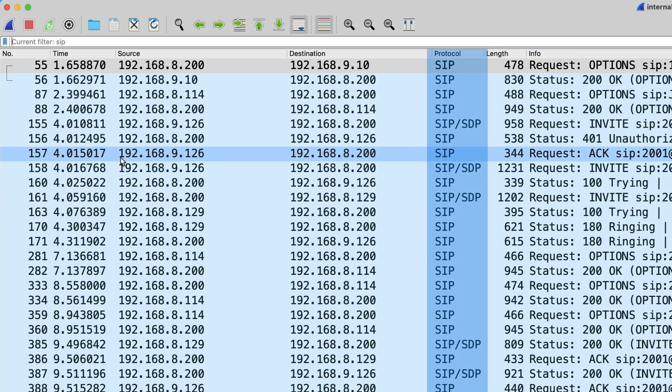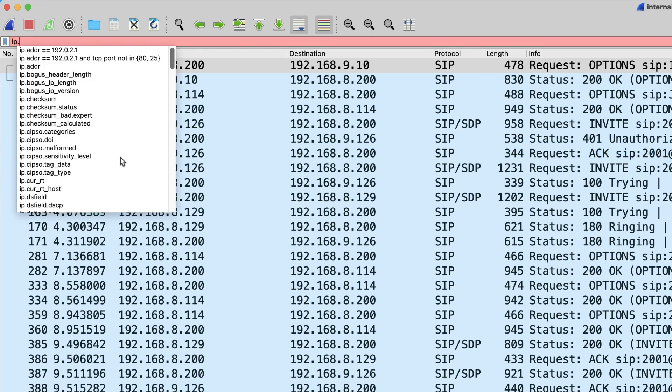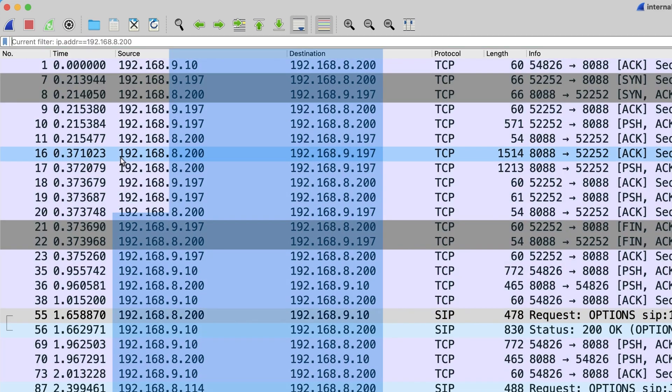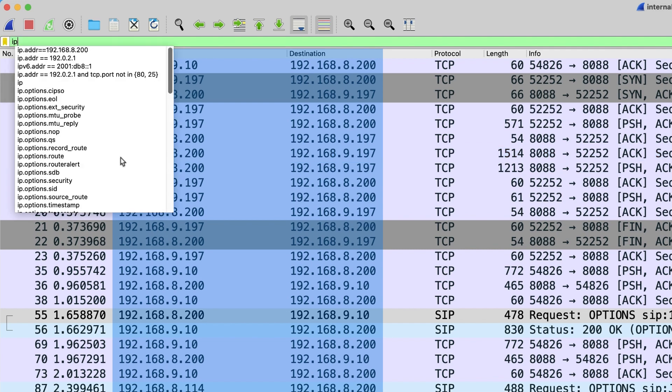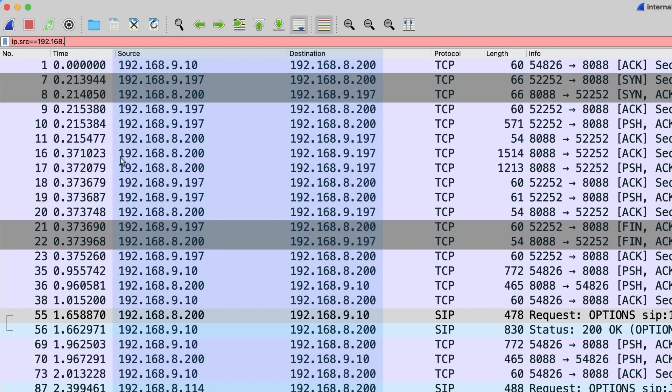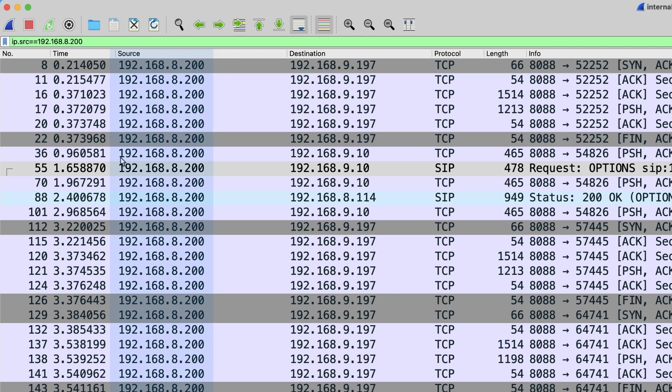If you want to filter by IP address, you can type in ip.addr double equal with an IP address. Type in ip.src double equal with an IP address and press Enter to filter the destination IP.